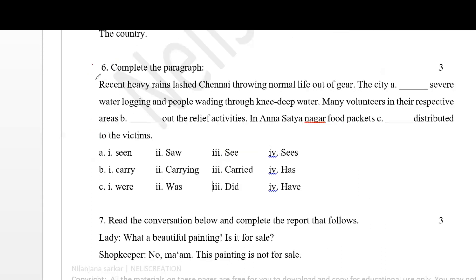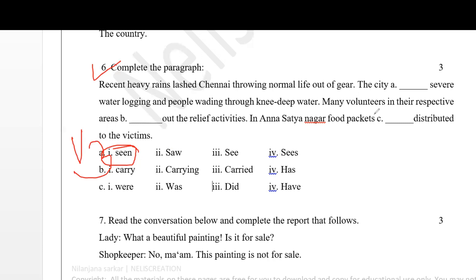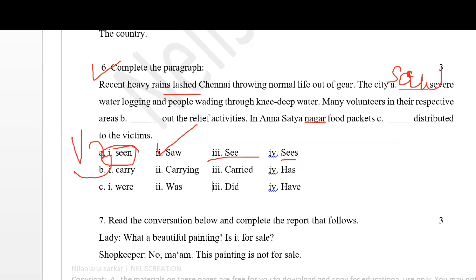Let's begin the next question - complete the paragraph using the correct options. 'Recent heavy rain... the city [scene/saw/sees].' 'Scene' is the third form of the verb used in perfect tense, but there is no helping verb, so we cannot use it. The passage is in past tense, so present tense options are wrong. The correct answer is 'the city saw'. Next: 'people waiting many volunteers... [carry/carrying/carried] out the relief activities' - staying with past tense, the answer is 'carried'.